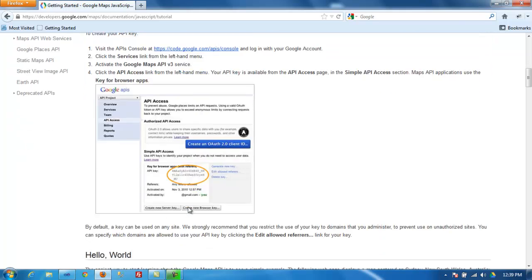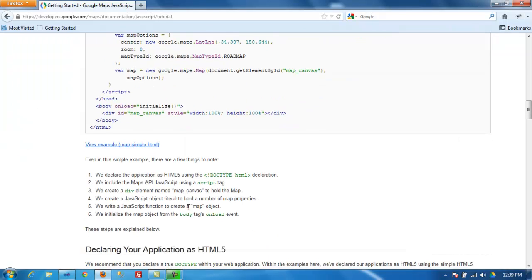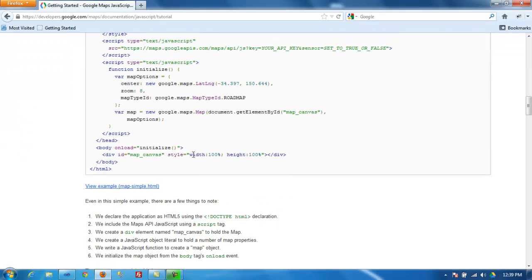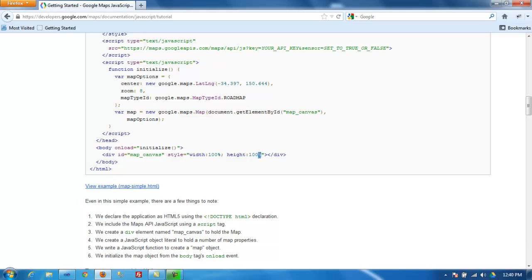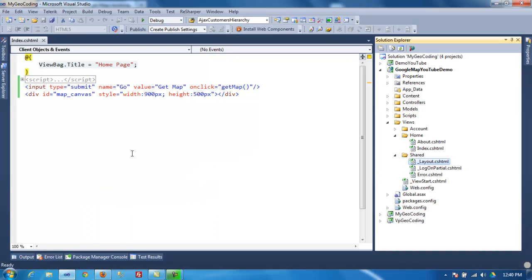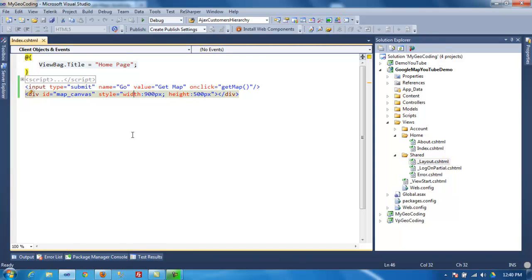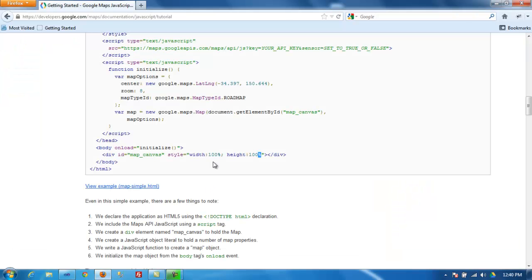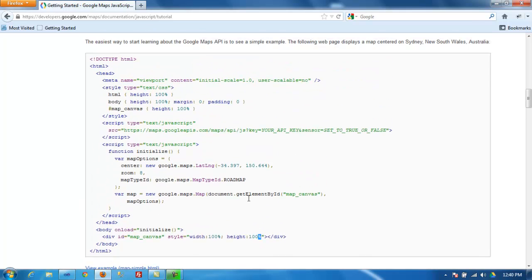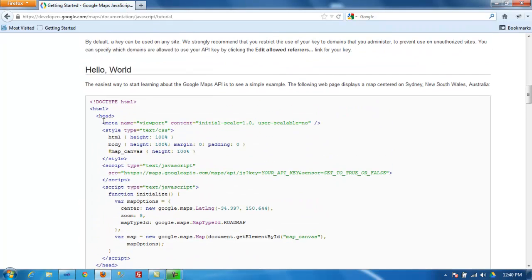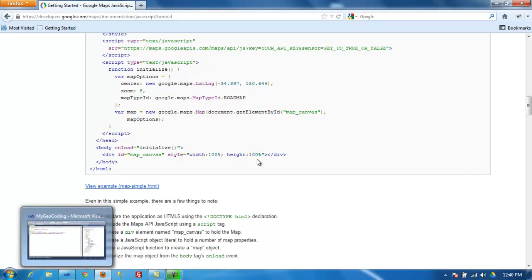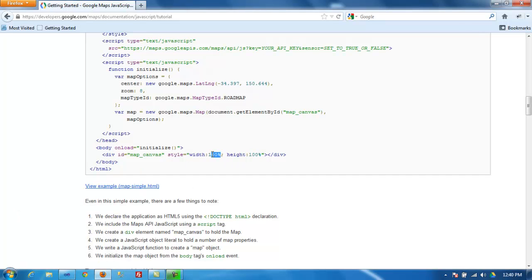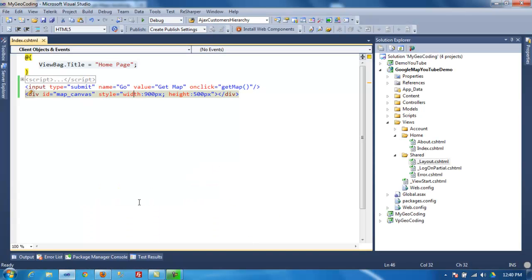Now before I continue, let me show you this detail. The Google example shows that you need to have your width and height 100%, but for some reason the MVC framework or the view does not work with this 100%. I think it works on a simple HTML page but not on this one. So just make sure you change the 100%. What I did, I just did 100 pixels and 500 pixels height.